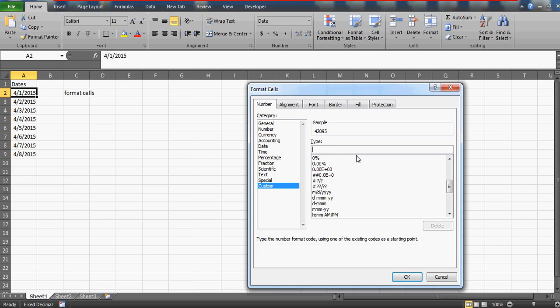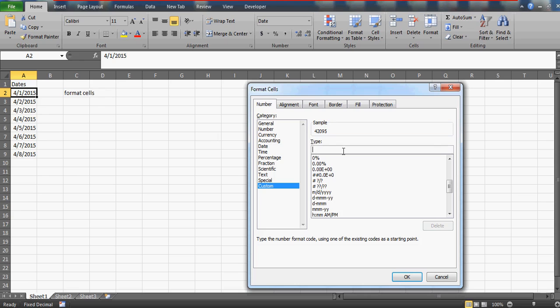As I said, we need a day, date, month, and year together. When you come to Custom, this cell is selected. This sample, 42095, is visible because this date is stored as a number - dates are always stored as numbers in the backend. Now let's do one thing. I'm pressing D. The moment I press double D, it's going to give me 01, which is the date.